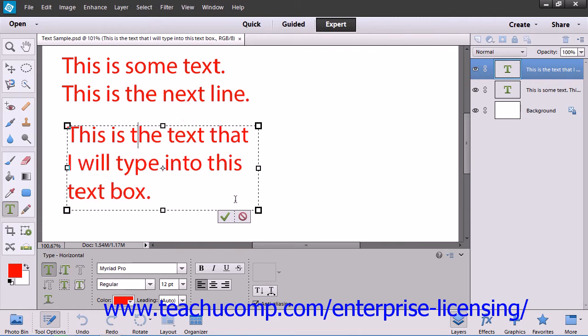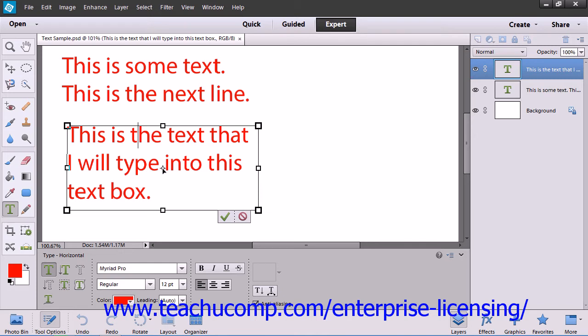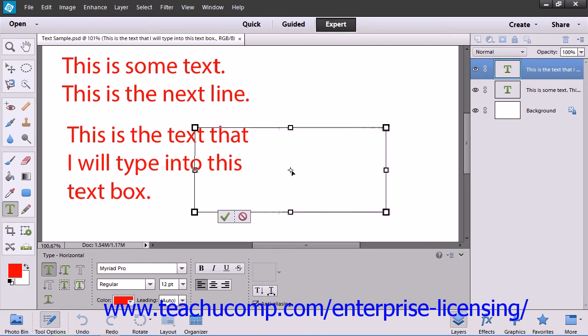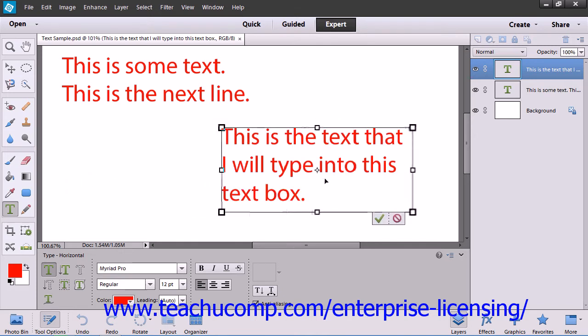To move the bounding box to a different location within your image, hold down the Control key on your keyboard and then click and drag the small circle that appears in the center of the bounding box to a new location within the image.